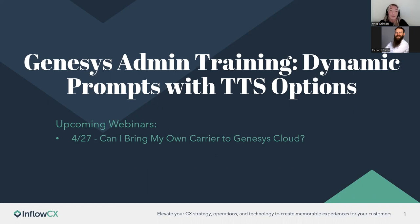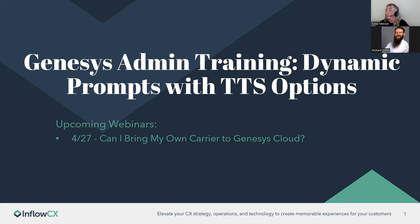Welcome. My name is Kylie Minson. I am on the marketing team here at Inflow CX. And today we're going to be discussing dynamic prompts with TTS options and doing a live demo for that Genesis admin training.